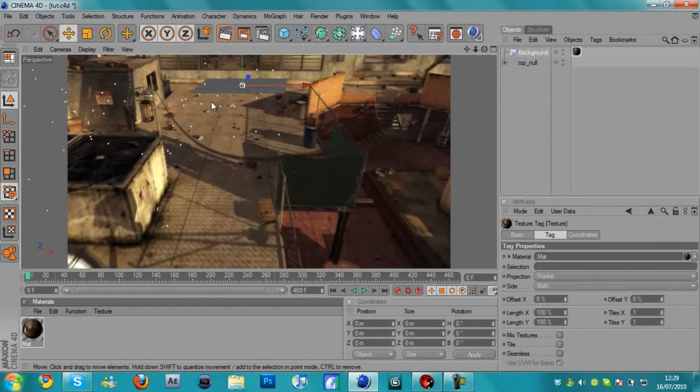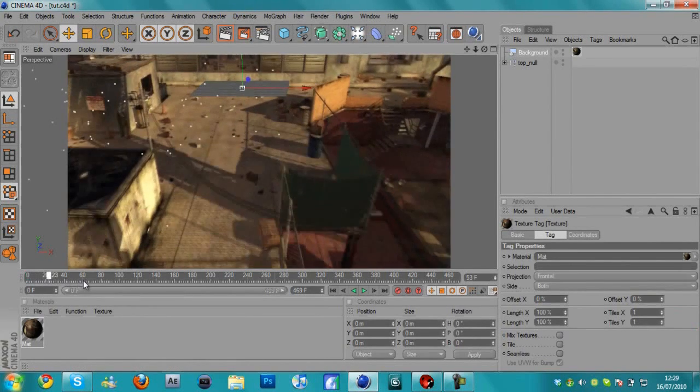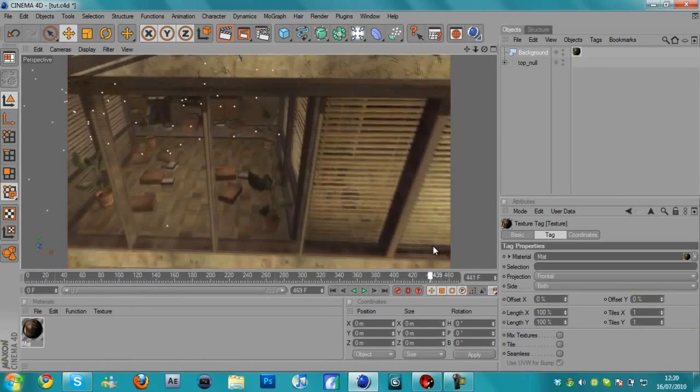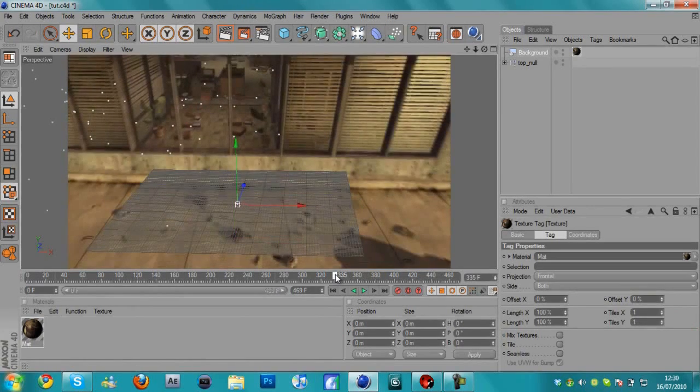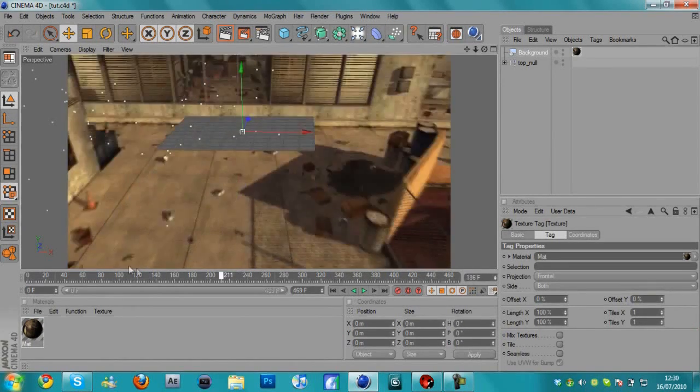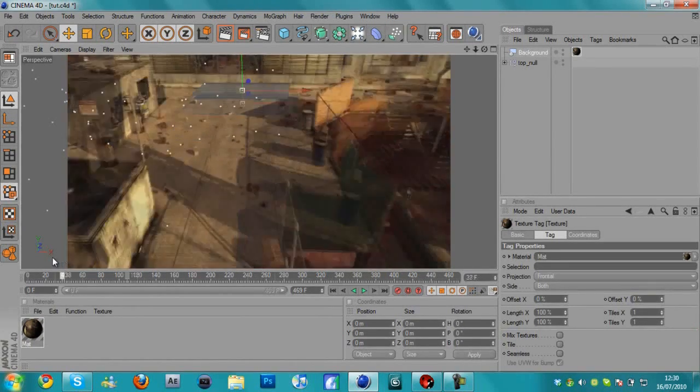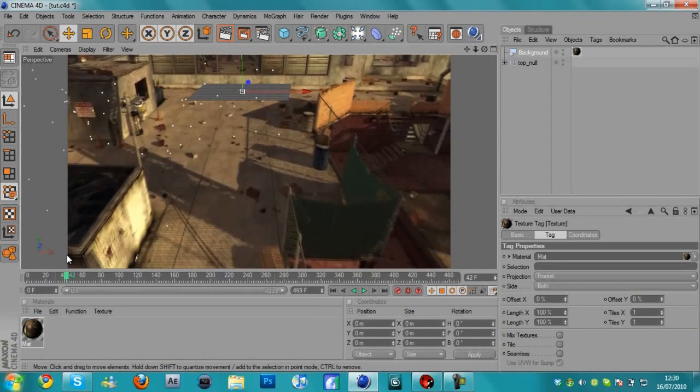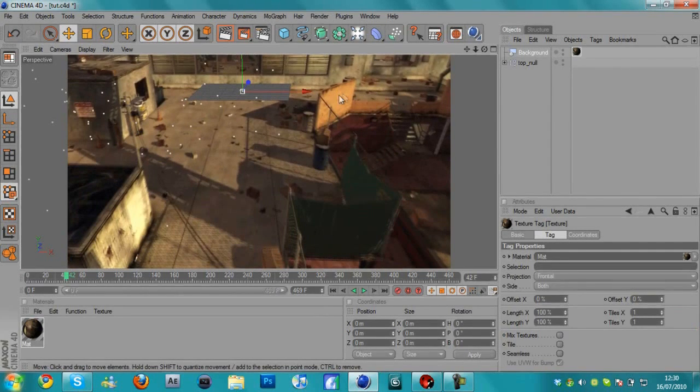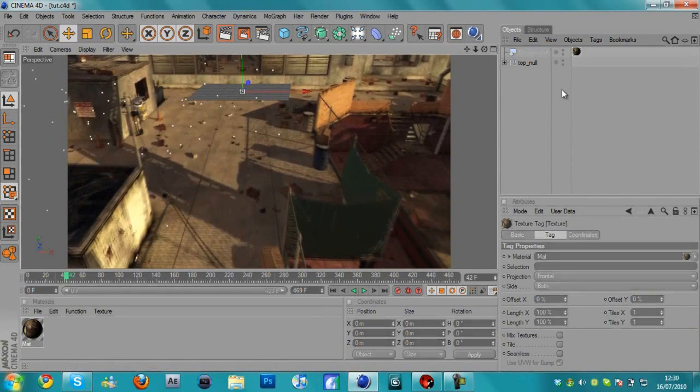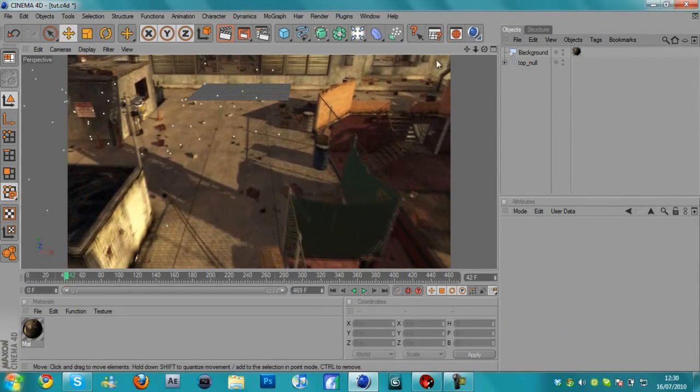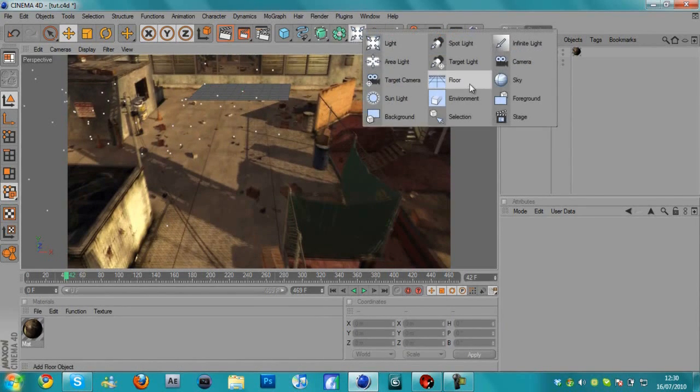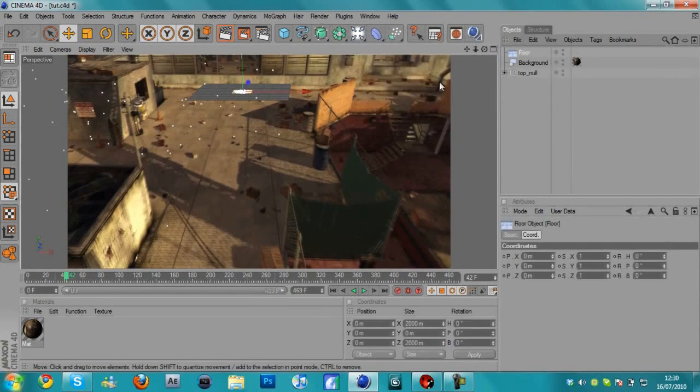So now what we've got is we've got this null object here. And if I scroll through it, this null object is motion tracked with the scene. It stays in position. Now there is something that we're going to have to do right now that will allow us to put these shadows onto the floor. This takes a couple of steps. I'm just going to show you what we do.